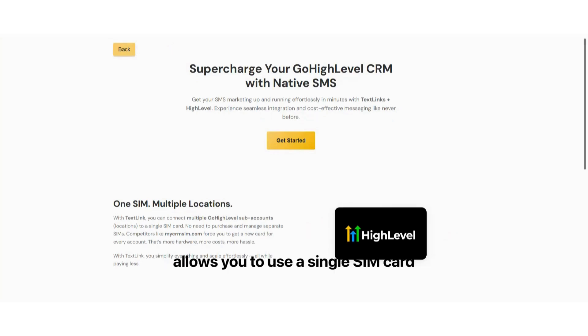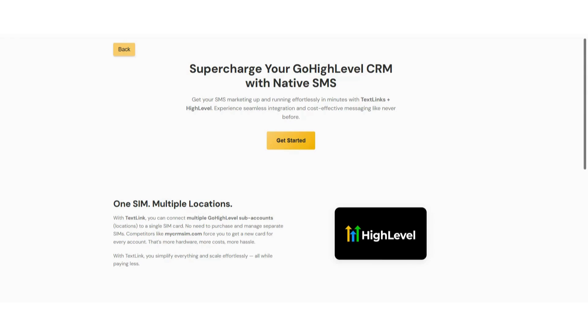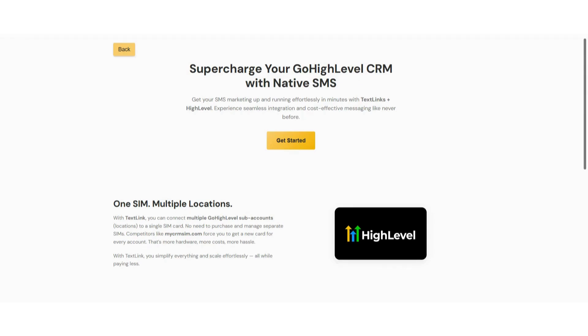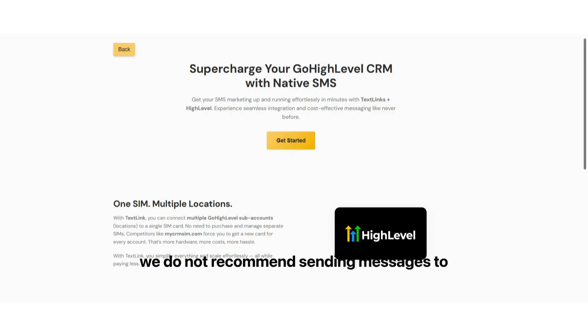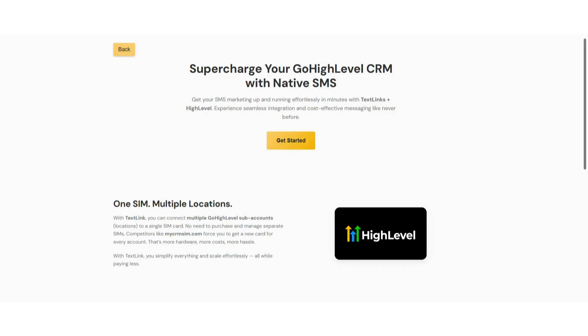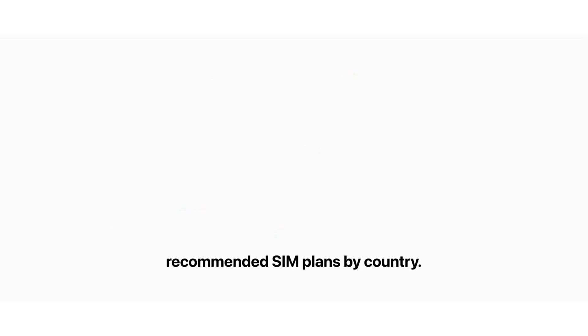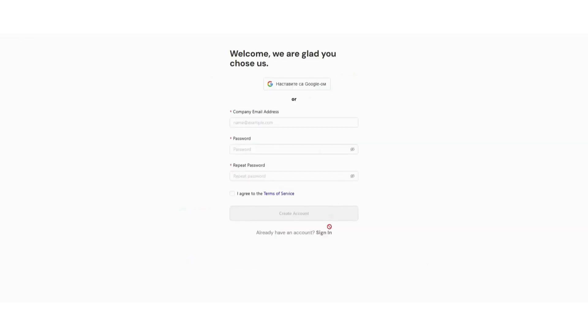TextLink allows you to use a single SIM card across multiple locations. We ensure there are no conflicts, and everything functions smoothly. However, one important note: we do not recommend sending messages to random numbers. Please ensure you're messaging qualified contacts to avoid getting your numbers banned. I will also include a link in the description to a document listing recommended SIM plans by country.